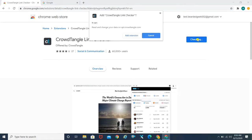I'm going to tell you how to add this particular extension and use it so you can get to know where your link has been shared. It's not only related to your own link — you can go ahead and copy-paste any URL you want to check for engagement, and this tool is going to tell you everything about it.